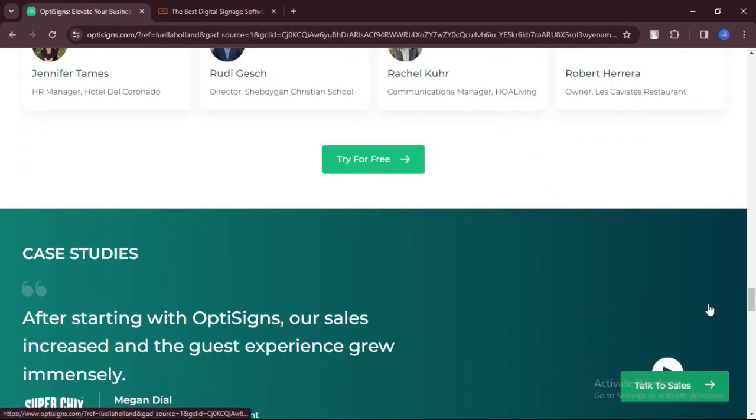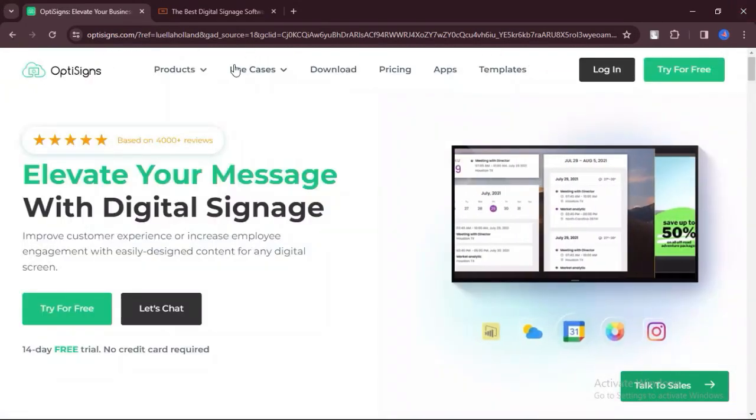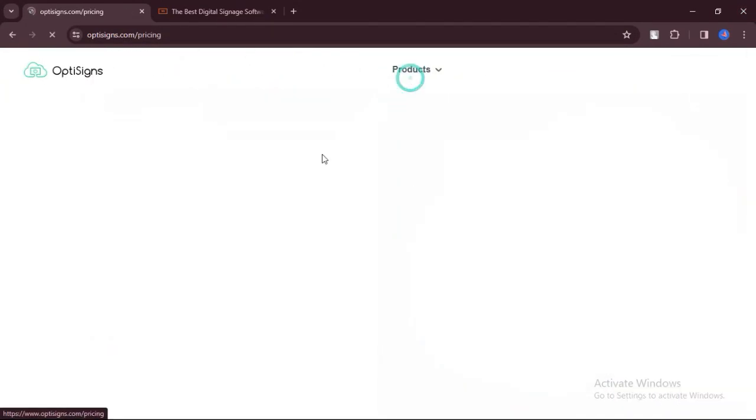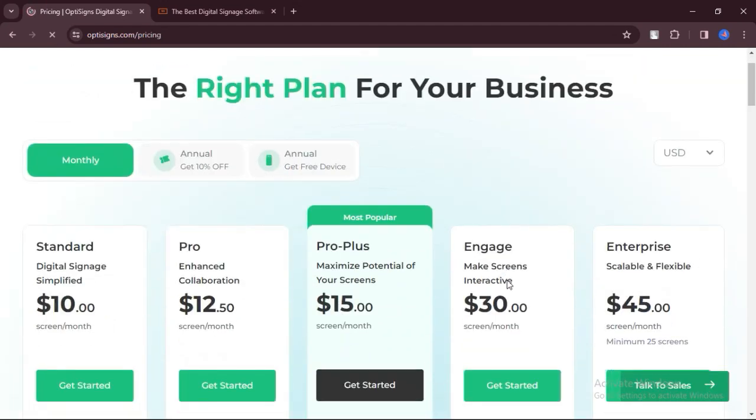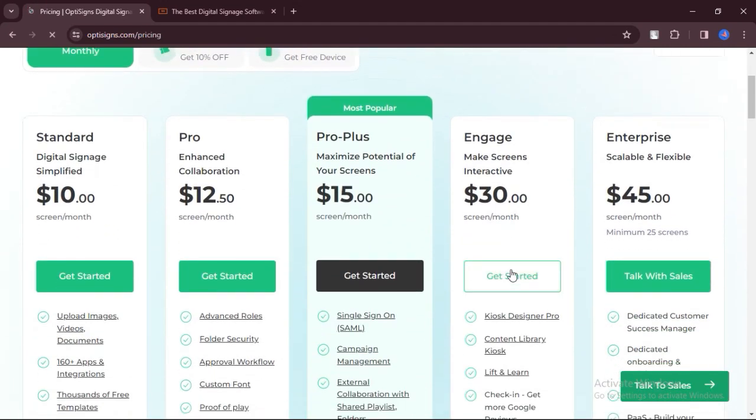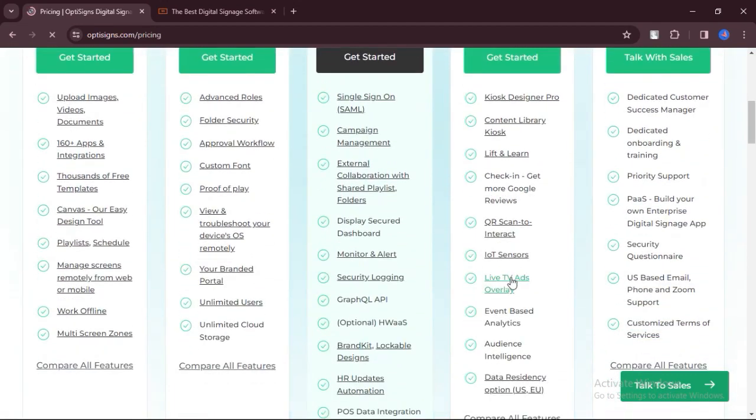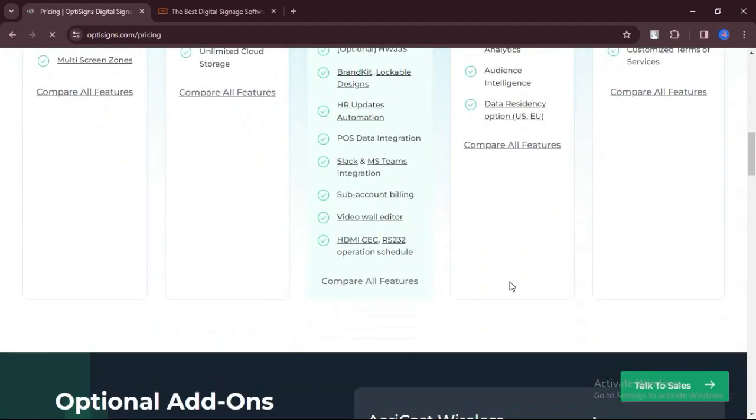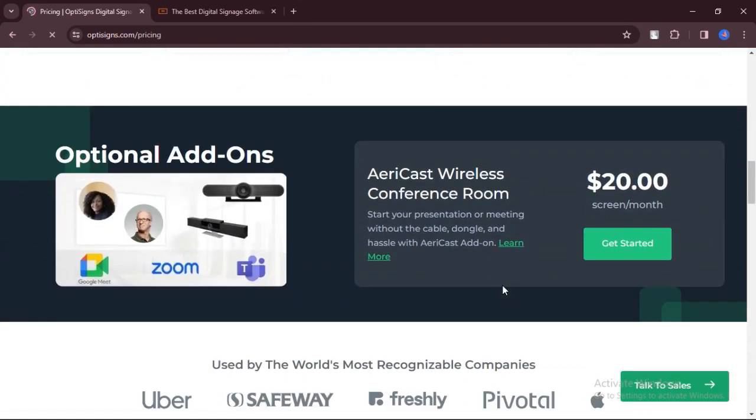OptiSigns is compatible with affordable Android TVs, offering flexibility in hardware options without compromising functionality. OptiSigns' customer support team is known for its responsiveness and helpfulness, ensuring that users receive assistance whenever needed.